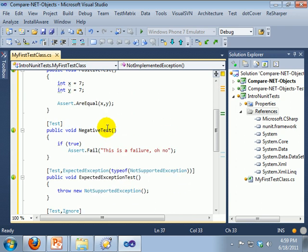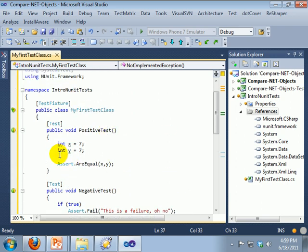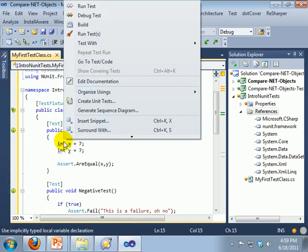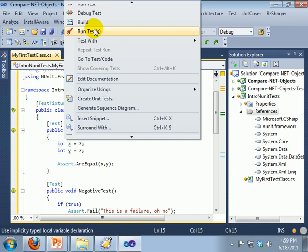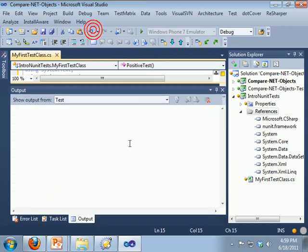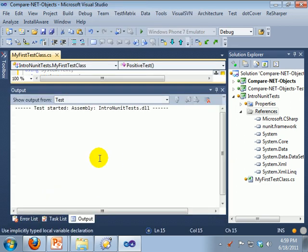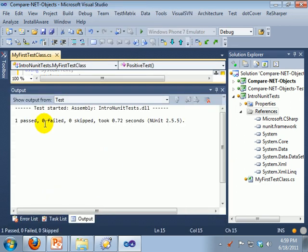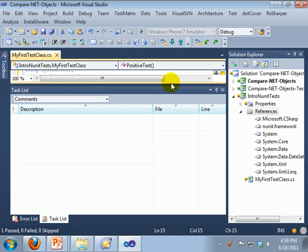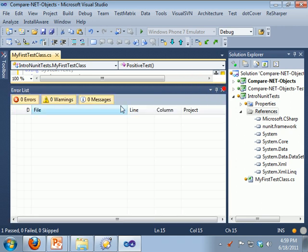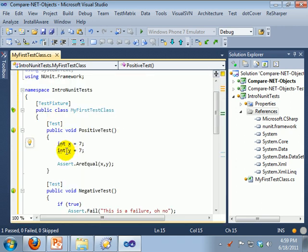So we are going to go in here, and to run a method you just right click and you do run tests. So that is going to run one method, because we selected inside of the method.